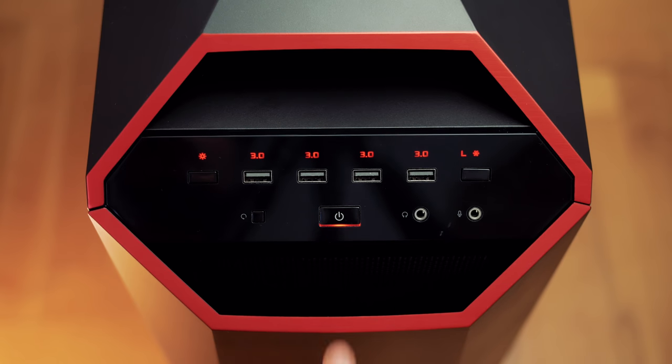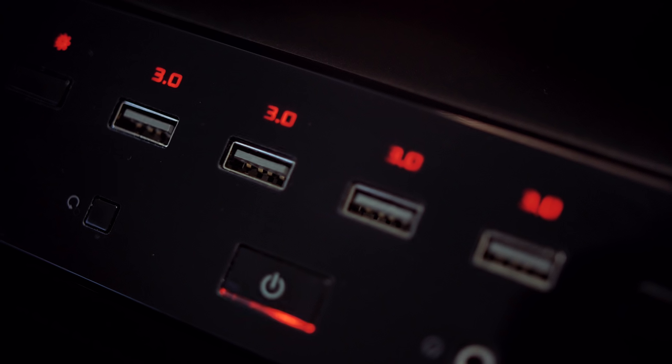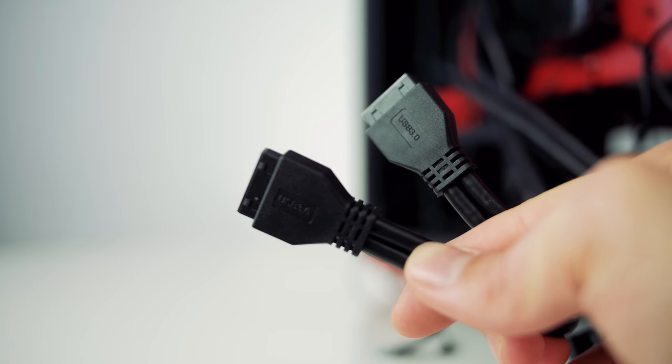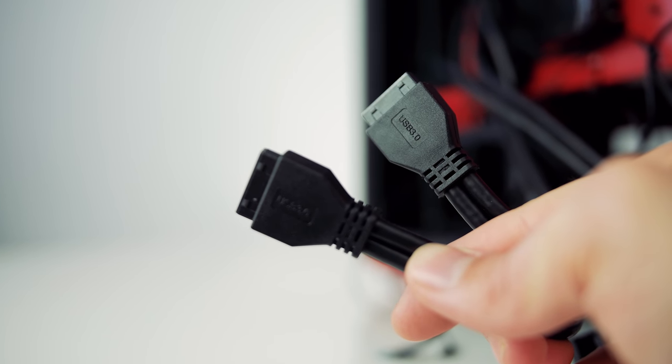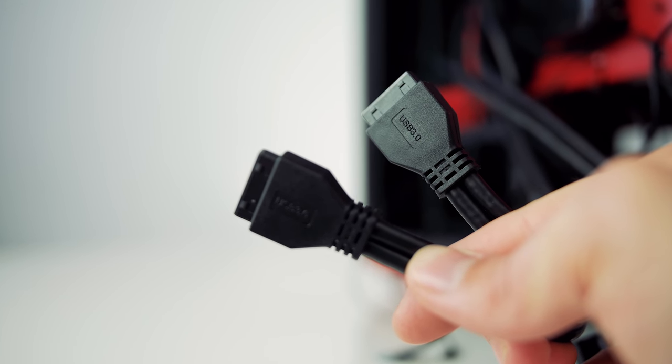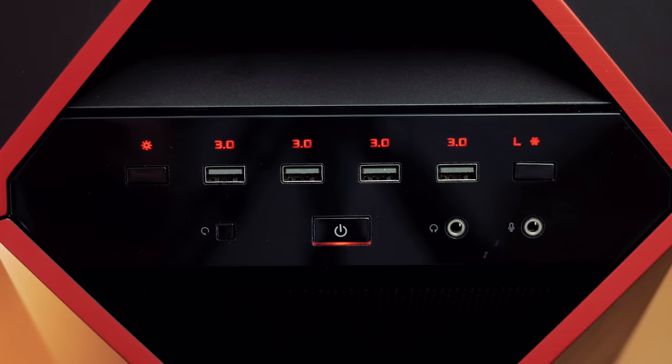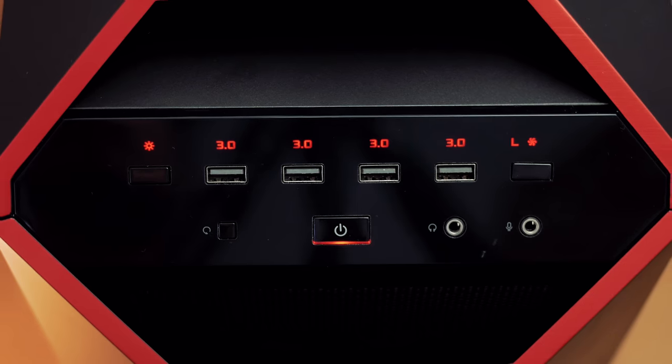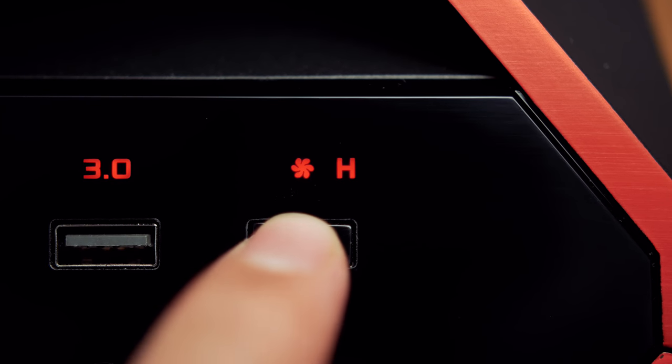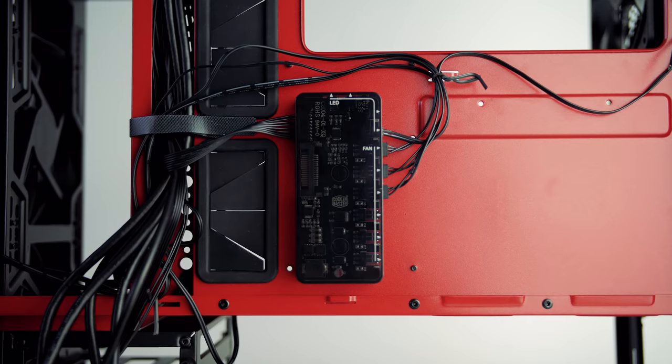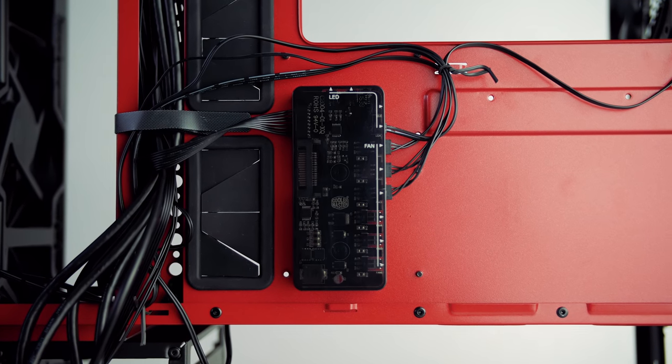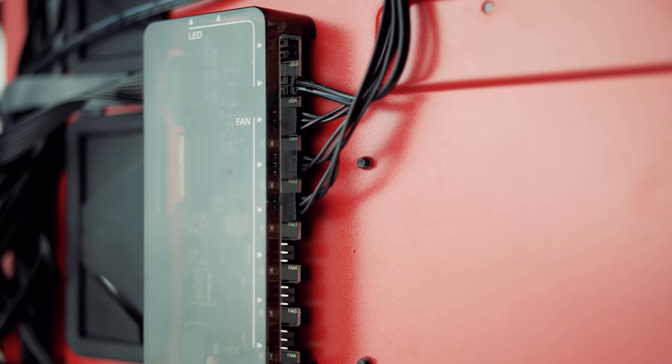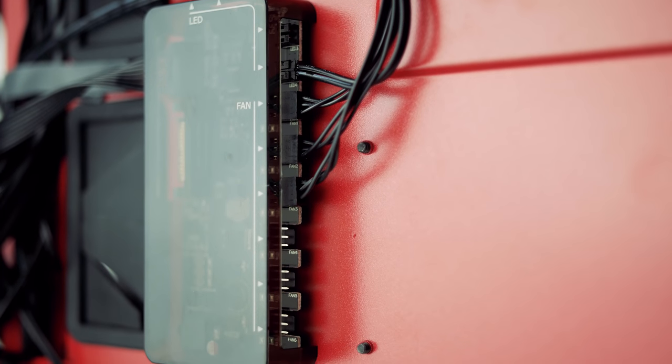The I.O. includes four USB 3.0 with dual 19-pin connectors, so make sure that your motherboard can support it. Then there's the audio jacks, power buttons, a button for speed fan control with low or high setting, with the hub located at the rear, and it can house six three-pin fans.